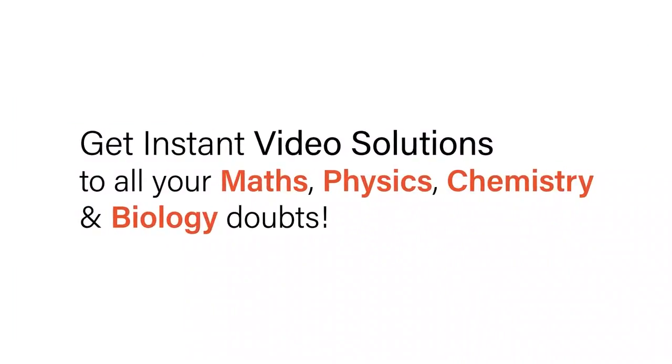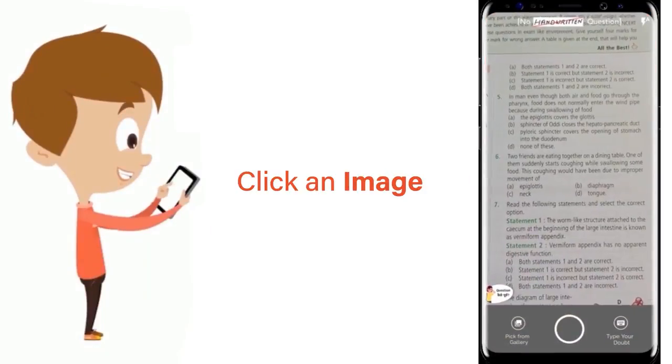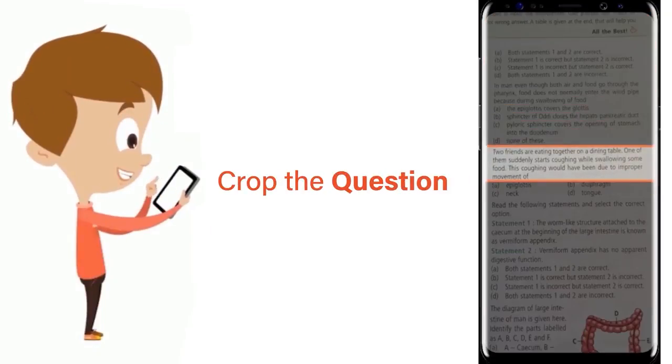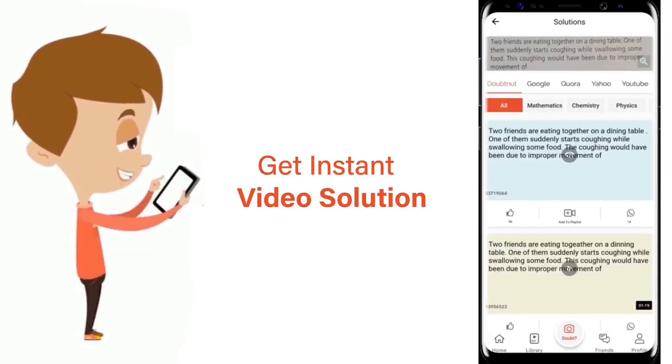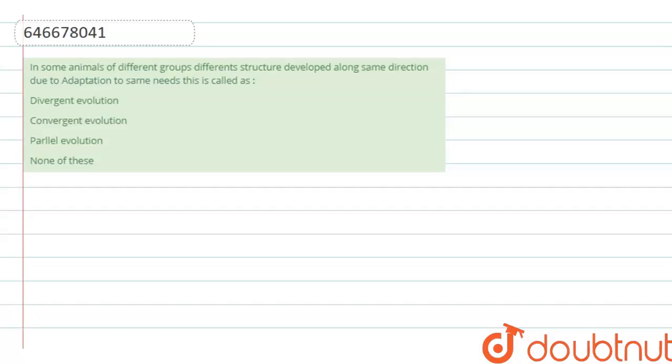With Doubtnut, get instant video solutions to all your math, physics, chemistry, and biology doubts. Just click the image of the question, crop the question, and get instant video solution. Download Doubtnut app today. Hello students, our question is: